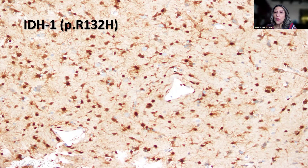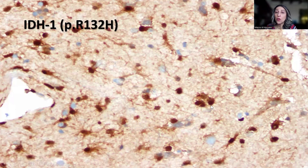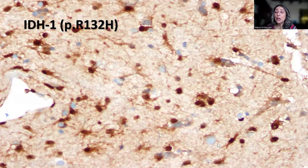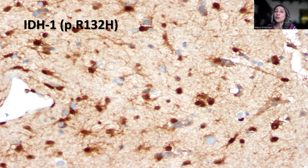We can see a normal internal negative control — the neurons and endothelial cells are negative. We then see those infiltrating cells we were suspicious of on the H&E, and they are showing nuclear and cytoplasmic staining. In the presence of internal negative controls — neurons, oligodendroglial cells, and endothelium — this appearance strongly supports that we are dealing with a low-grade astrocytoma, a grade 2 astrocytoma.